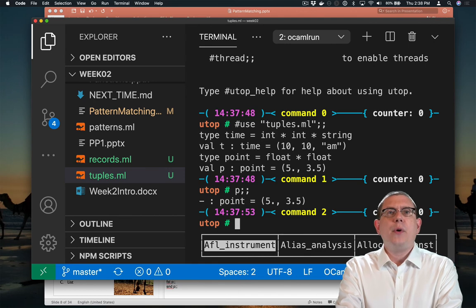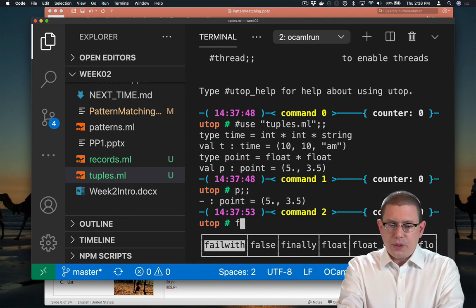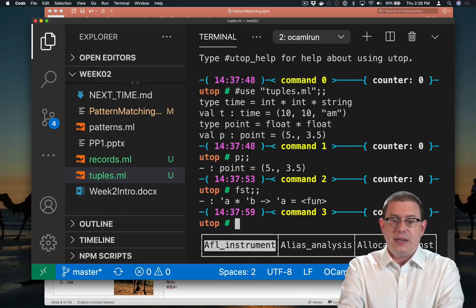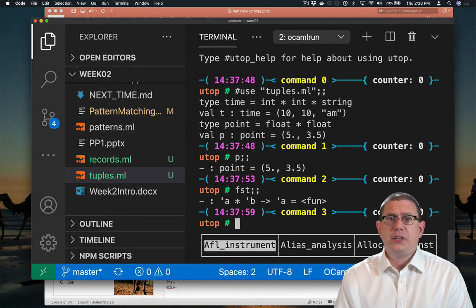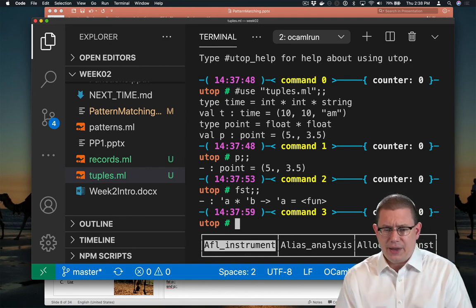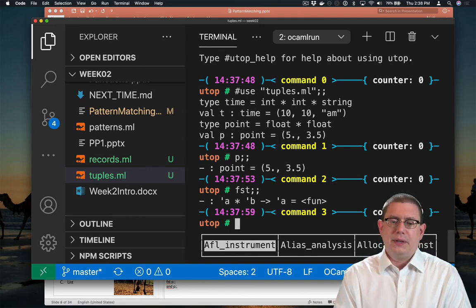If you want to get the components out of a tuple, there's a function built into the standard library called FST, which stands for first. I guess they were like out of vowels the day they defined that or something.